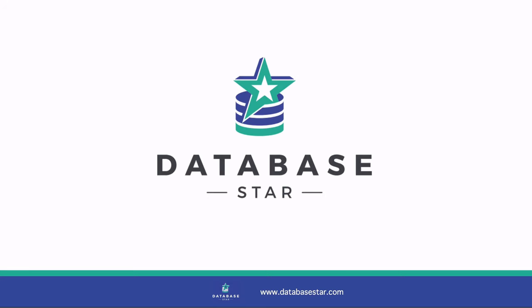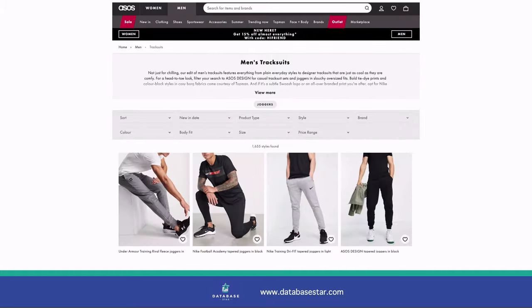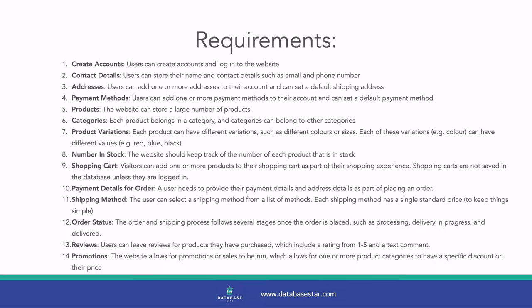Welcome to the Database Star YouTube channel, the place for developers looking to improve their database and SQL skills. We're looking at a design of an e-commerce database because it can help you design your own database, whether it's a similar e-commerce system or another system. The aim is to help you understand how some of the concepts can be designed. I'll list the requirements in the description as well, and we'll mention them as we go through the design.